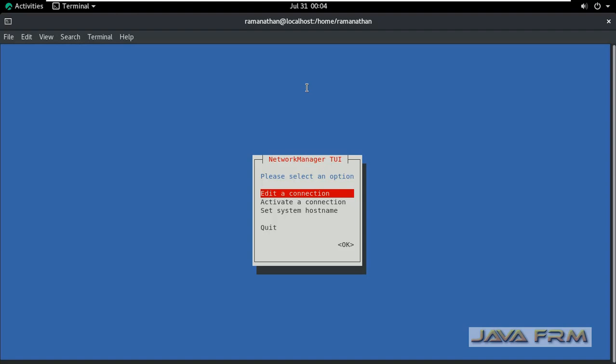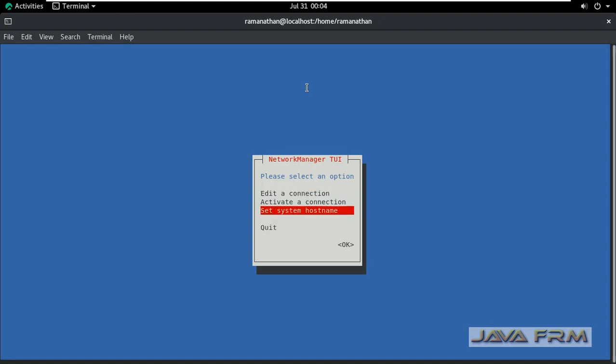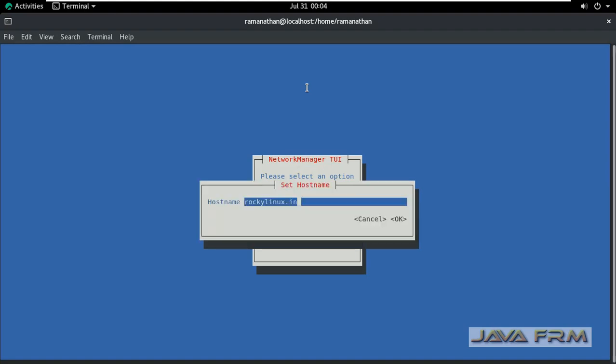Select the option set system hostname. You can modify the existing static hostname by giving a new one. Please provide a fully qualified domain name, which will be better.